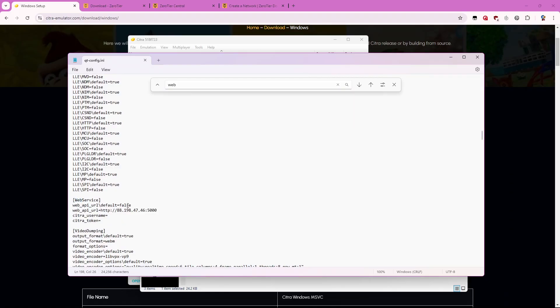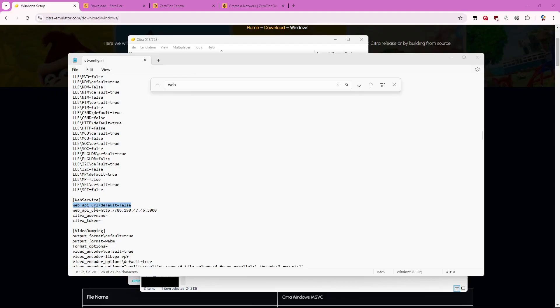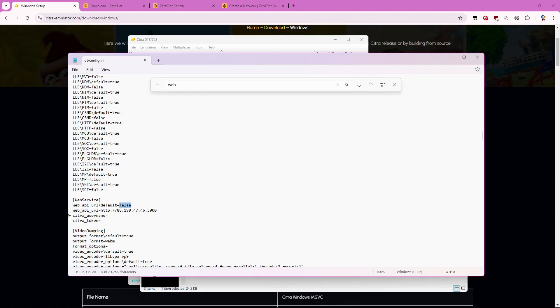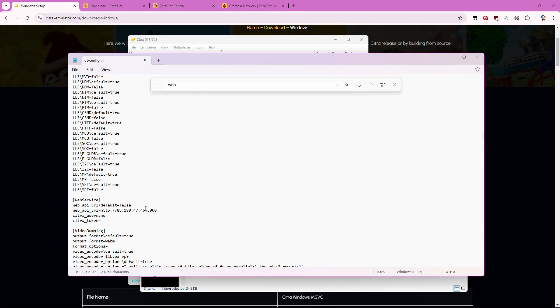For this option right here, the web api-url default, you want this to be set to false. So it'll probably say true if you just installed Citra. So just change that true to say false. And then you want this url to be what I have typed in here. I will put this in the description so you don't have to type this word for word. But again I don't know if you need to do this but I assume you do. So just go ahead and do that.